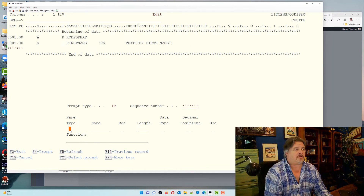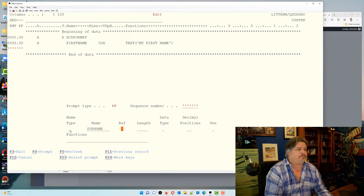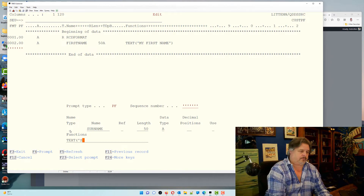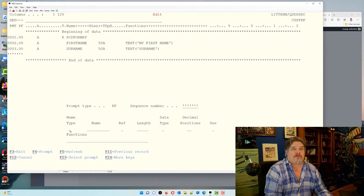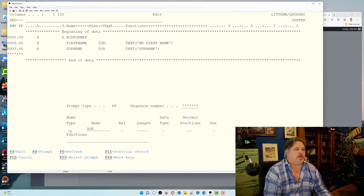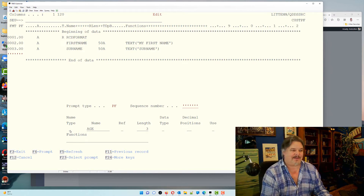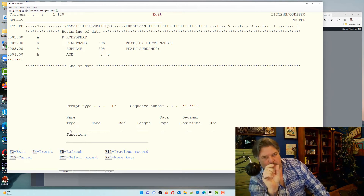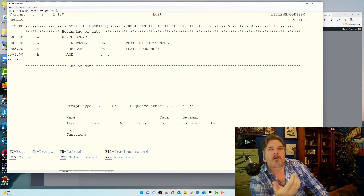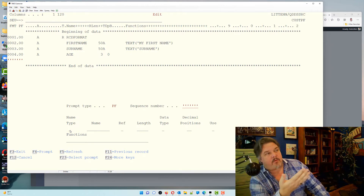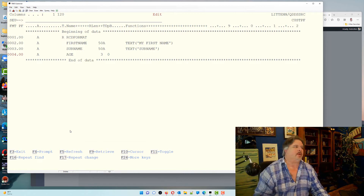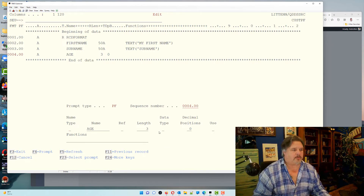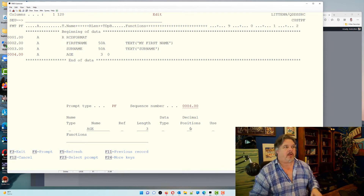I'm doing everything in uppercase so it's clear for this example. Let's create a second field called surname, also 50 alpha with a text description. Now let's add an age field — I'm going to make it three digits with zero decimal positions. I could have made it three alpha, but when I make it three numeric it's stored differently in the database. By default it's stored as a type called packed. If I press F4 on the line and then F1 on the data type, I can see all the different types available.